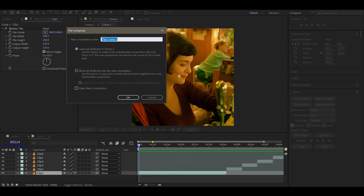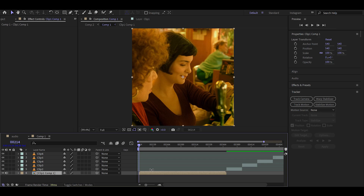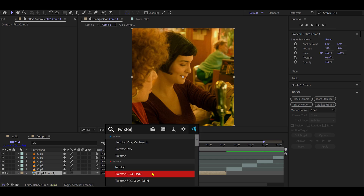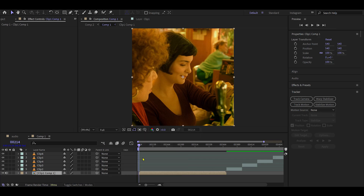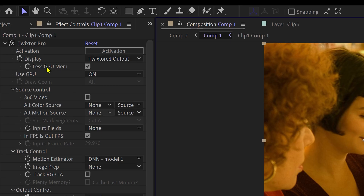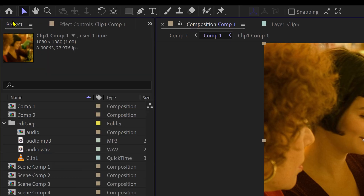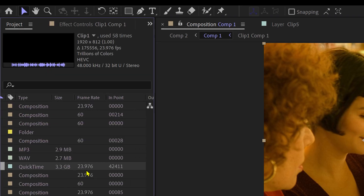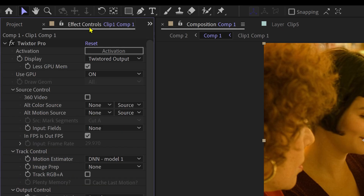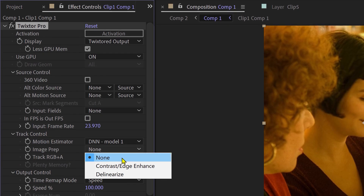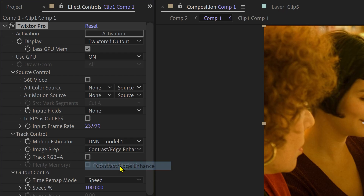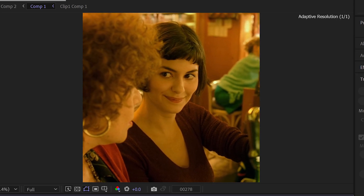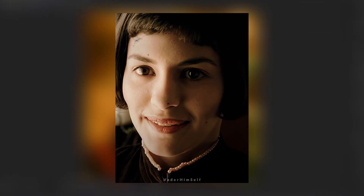Then pre-compose the layer with these settings. Add Twixtor to the layer. Check your clip's frame rate in the project panel, then enter that same frame rate in Twixtor's settings. Set Image Prep to Contrast Enhance. This way you can use Twixtor with the face tracking and use them in your velocity edits.